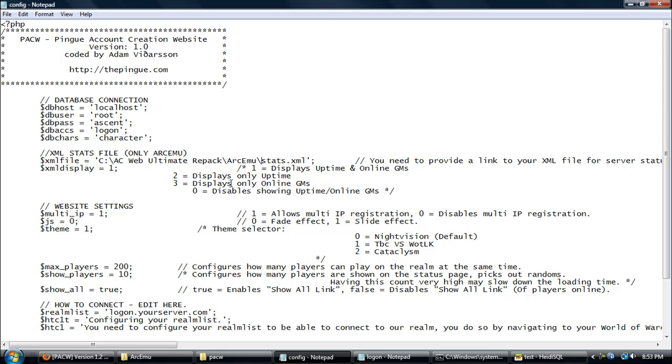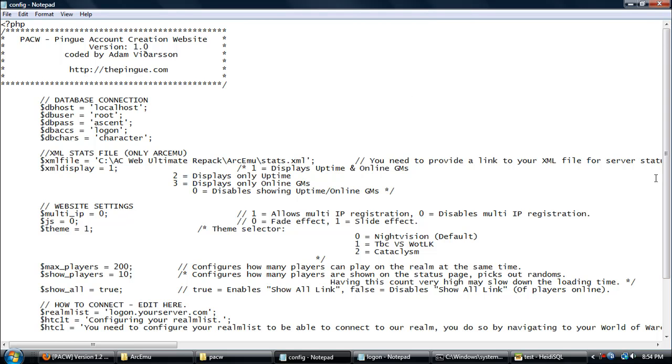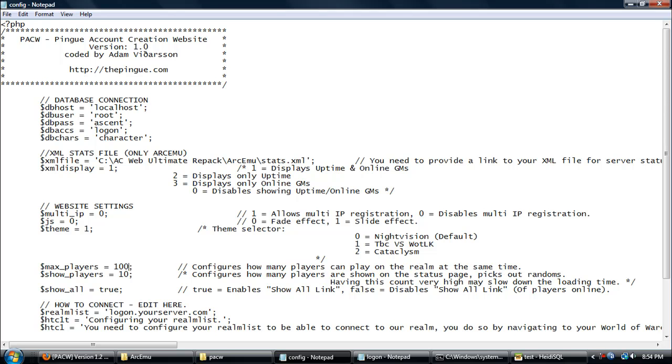Right here tells you: put one if you want to display uptime and online GMs, two for display only uptime, three for displays only online GMs, and zero for disables everything. For website settings, I would recommend just putting the multiple IP to zero so only one person per IP could register. Max players, if you have a big server just change the max players to a thousand or ten thousand.